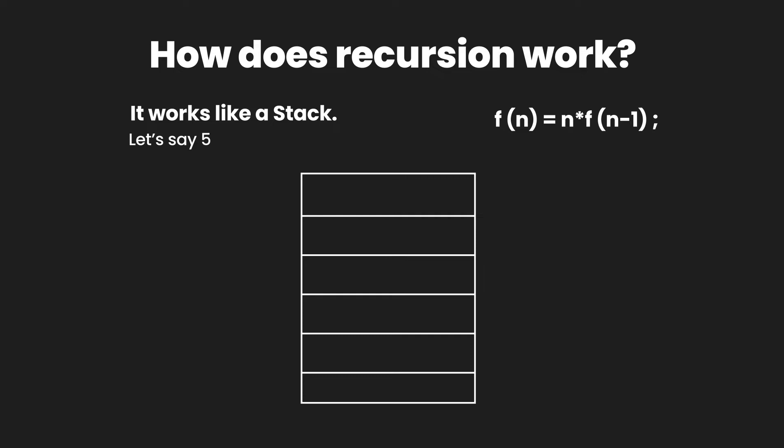So at the very top we get the value 1 which is then sent to the second entry which is factorial of 1 equals 1 multiplied by factorial of 0. This factorial of 0 is replaced by the value 1. The factorial of 0 is removed from the top.